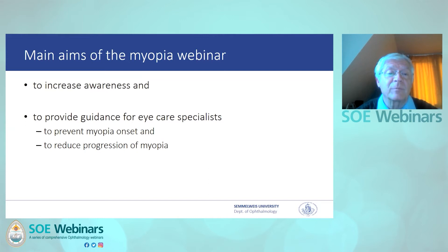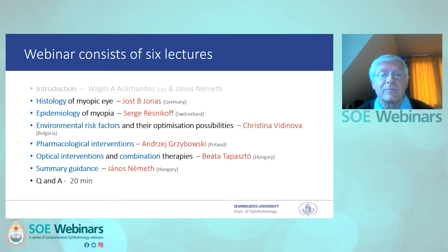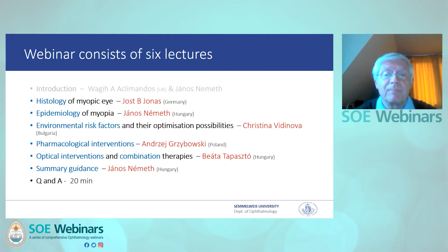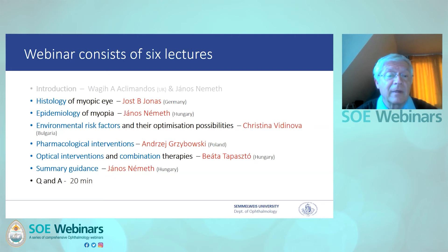The main aims of this webinar are to increase awareness and to provide guidance for eye care specialists to prevent myopia onset and to reduce progression of myopia. The webinar consists of six lectures after the introduction: histology of the myopic eye by Professor Jos Jonas from Germany; epidemiology of myopia, which I will present; environmental risk factors by Professor Kristina Vidinova from Bulgaria; pharmacological interventions by Professor Andrei Zribovsky from Poland; optical interventions and combination therapies by Dr. Beata Tapasto from Hungary; and then a short summary.